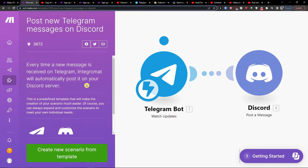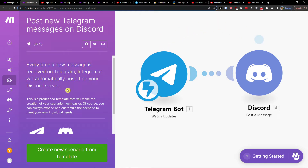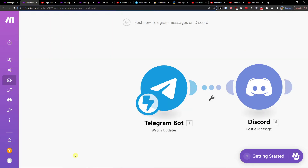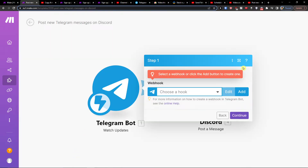You're going to find 'Post new Telegram messages on Discord' — click on it. Every time a new message is received on Telegram, it will automatically post it on your Discord server. From there, you want to create a new scenario from the template, and it's pretty straightforward — all you have to do is connect the Telegram bot and Discord.